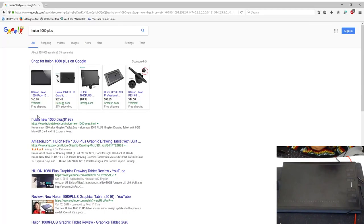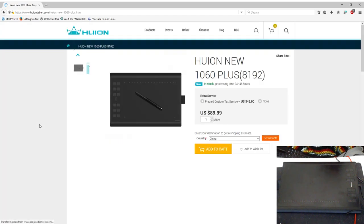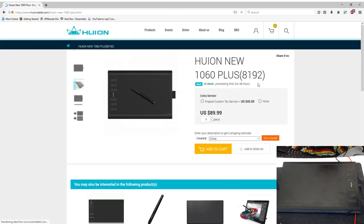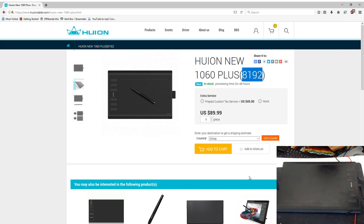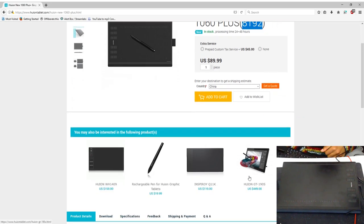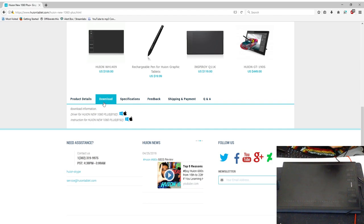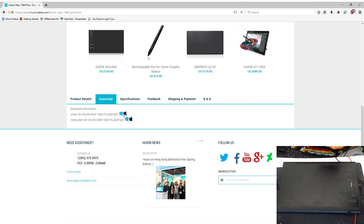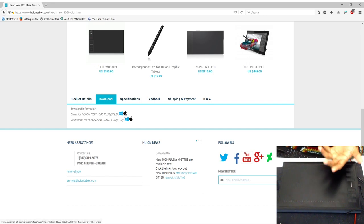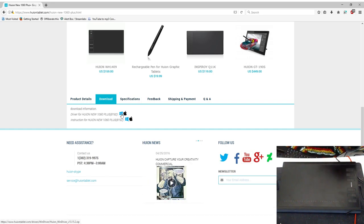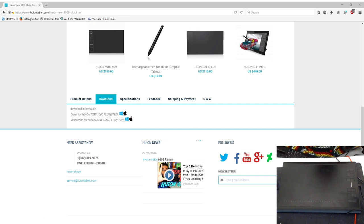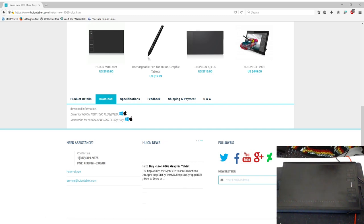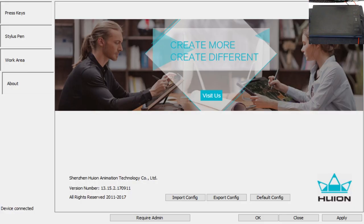For the initial setup, you want to go to the website. Make sure you go to the Huion 1060 Plus with the 8192 at the end. Make sure you go for the one that says 8192—that is the right driver for this one. You go to the download section, and if you have a MacBook you download the Apple version, if you have Windows you download the Windows version. Once you do that, you get it set up and everything installed properly.